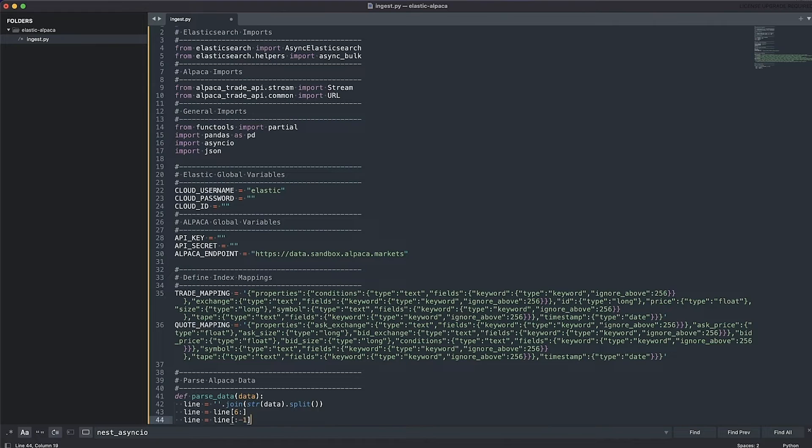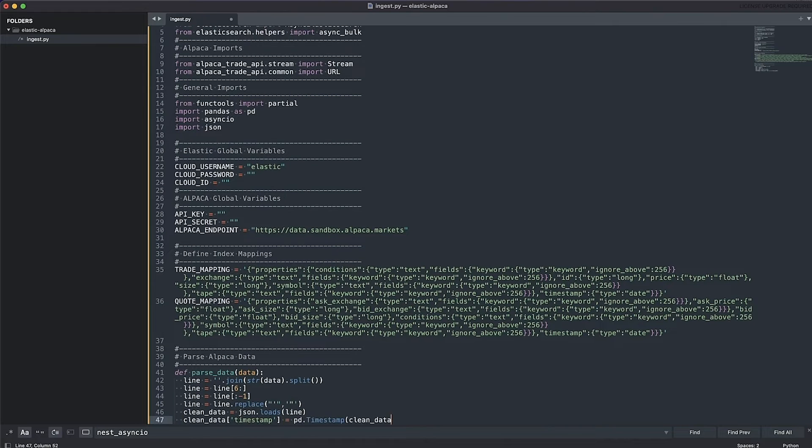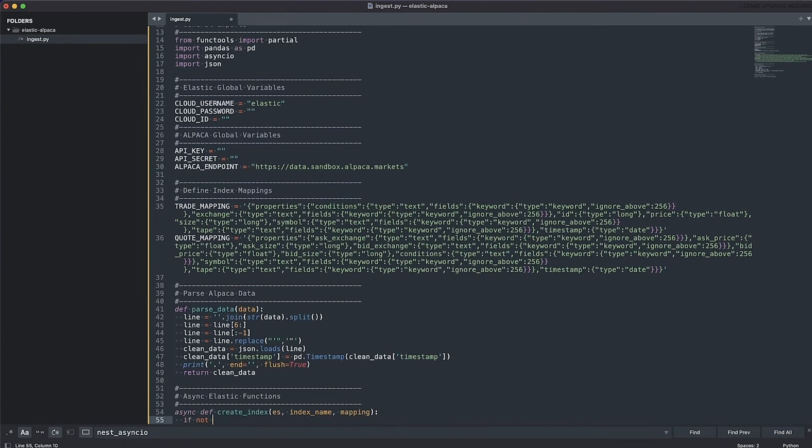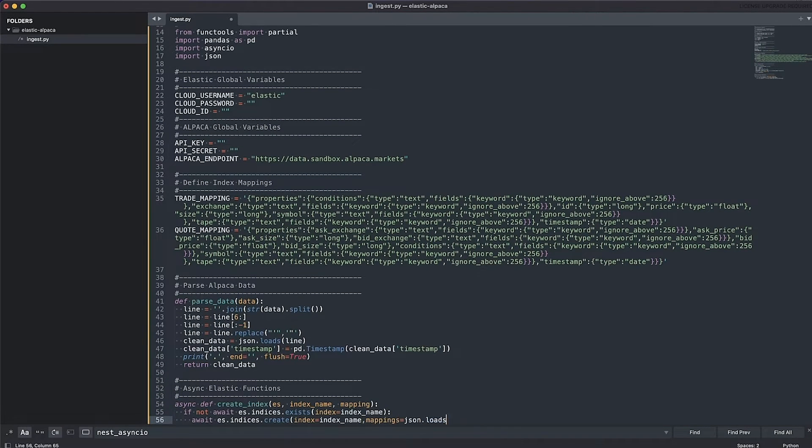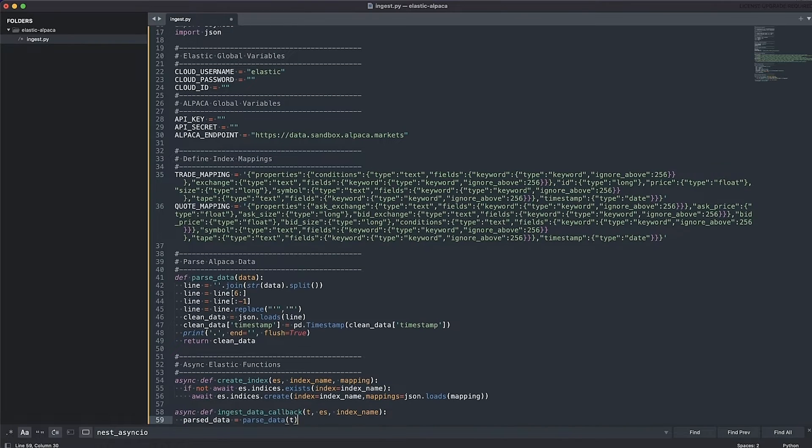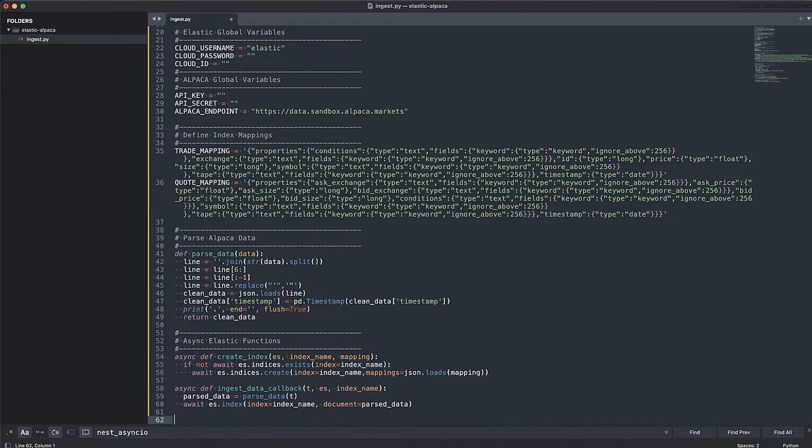Next, we'll need to parse the data coming out of Alpaca. We'll also need a function to check if our index has already been created in Elasticsearch, and if not, create it. We'll also need a function to ingest data into Elastic.